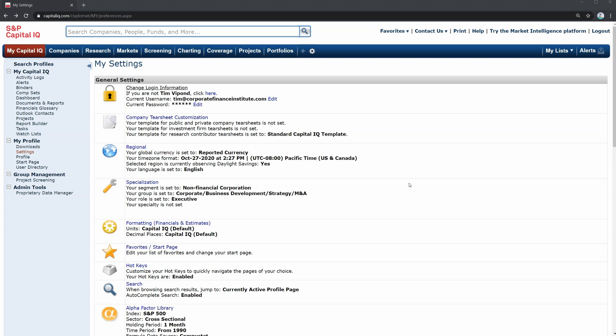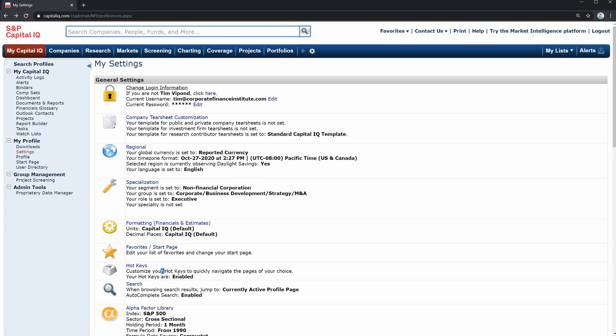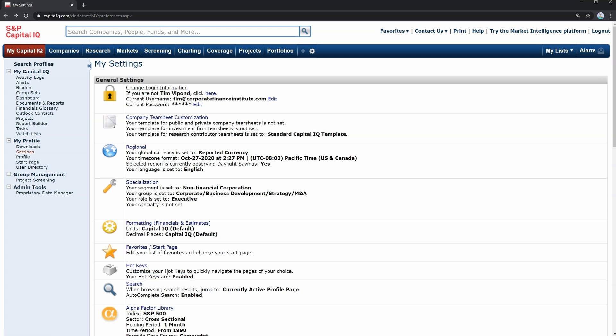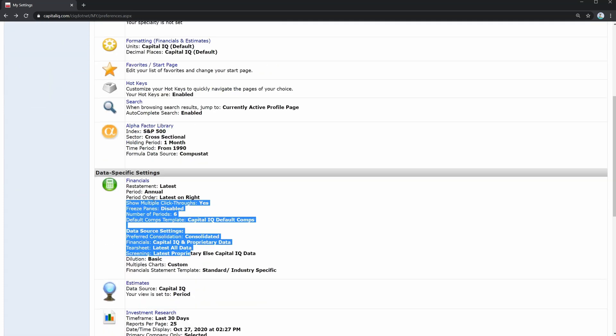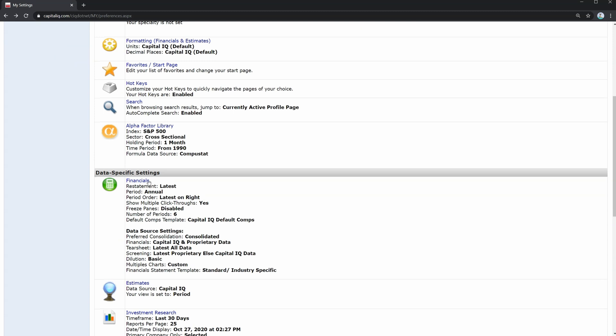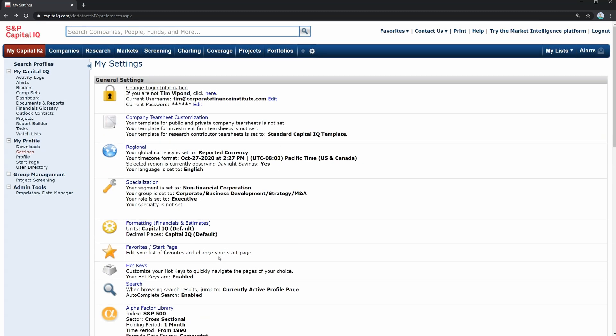Let's go back to settings. So those are a few highlights. There's really not too much you have to change here. The key things you want to be aware of are reporting currency and time zone, which you can select with regional, hotkeys to create shortcuts and move around quickly, and then financials and data sources, which you can change here. Those are the key settings that you may want to tweak.